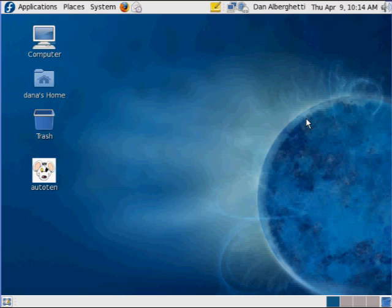One of the things that we went over, I'm going to control out of here, I'm using VirtualBox, is we went over how to set up a domain name.